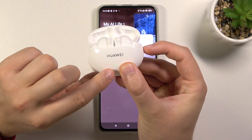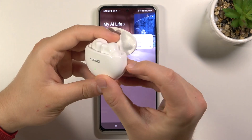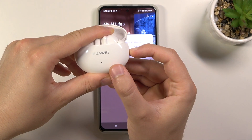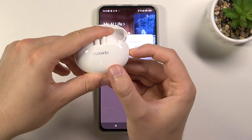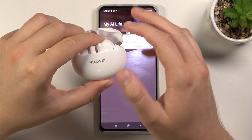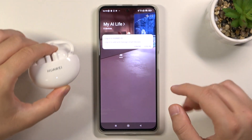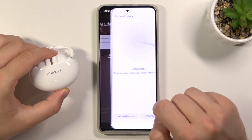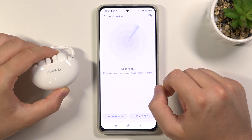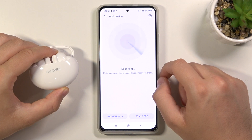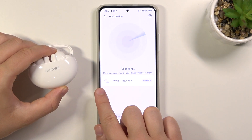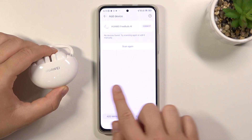Hold until the indicator on the front starts blinking white. Let's do that. Right now we can release that key. Keep the case open and tap on the plus in the upper right corner.